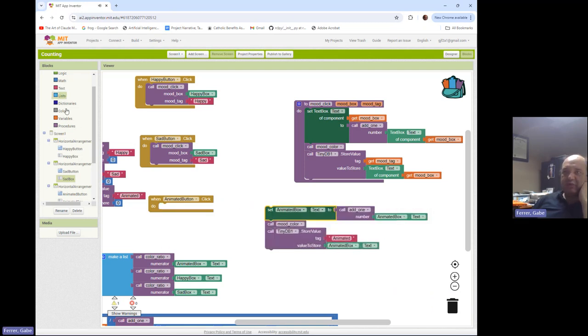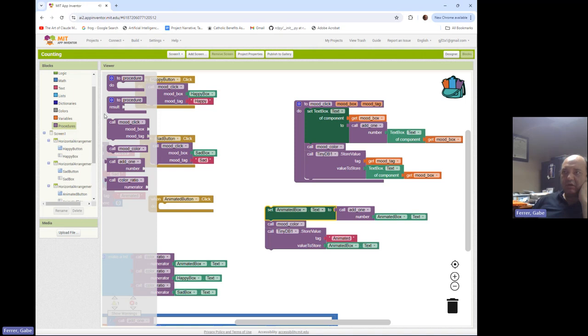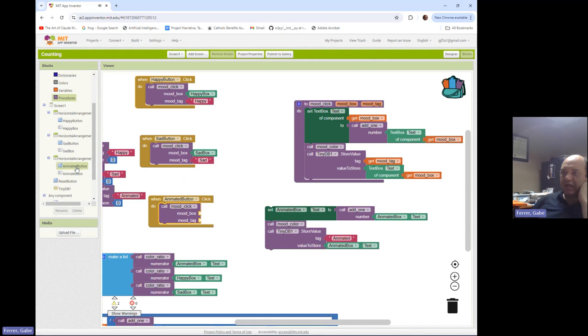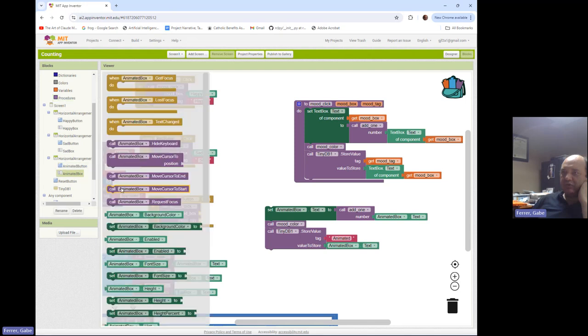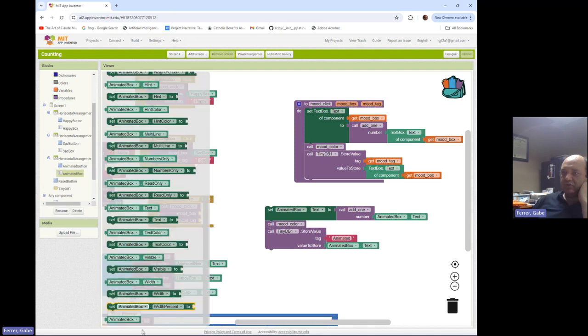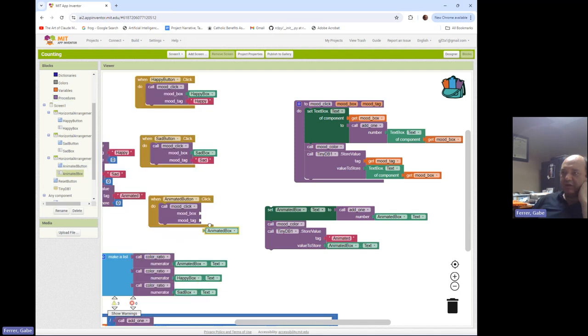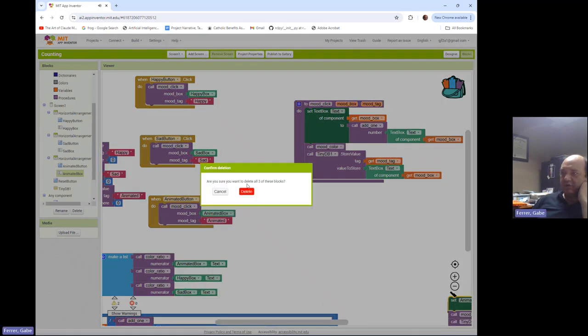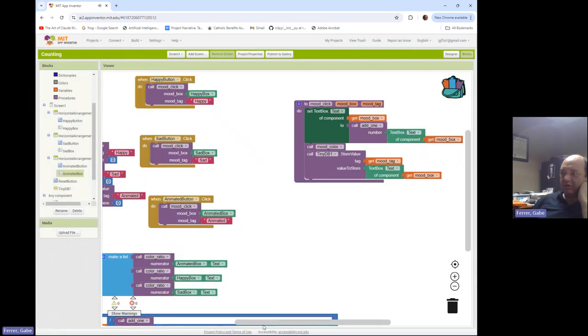And now I can do the same thing with animated button. So I'm going to call mood click and I will use animated box and the tag animated and the rest of this goes away.